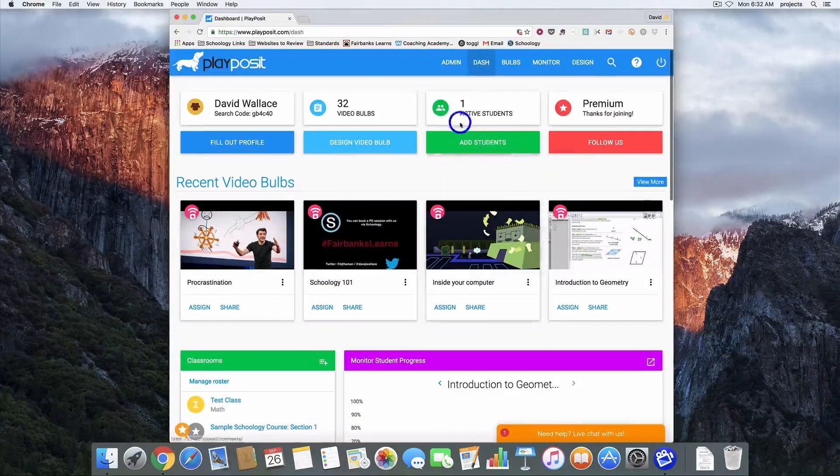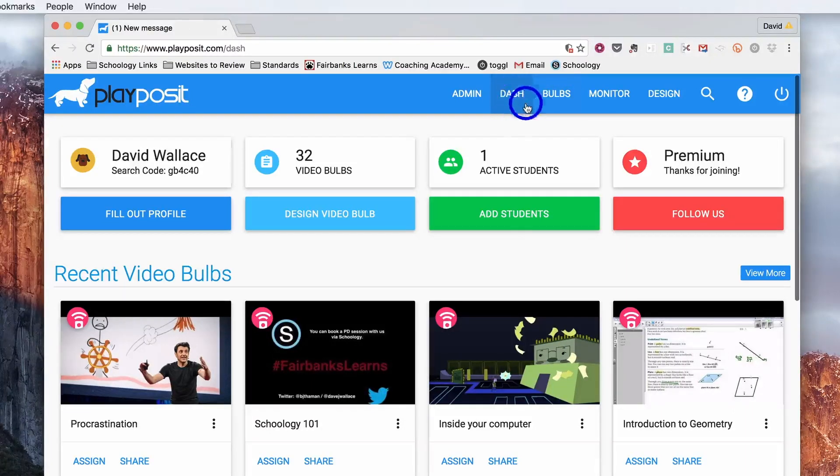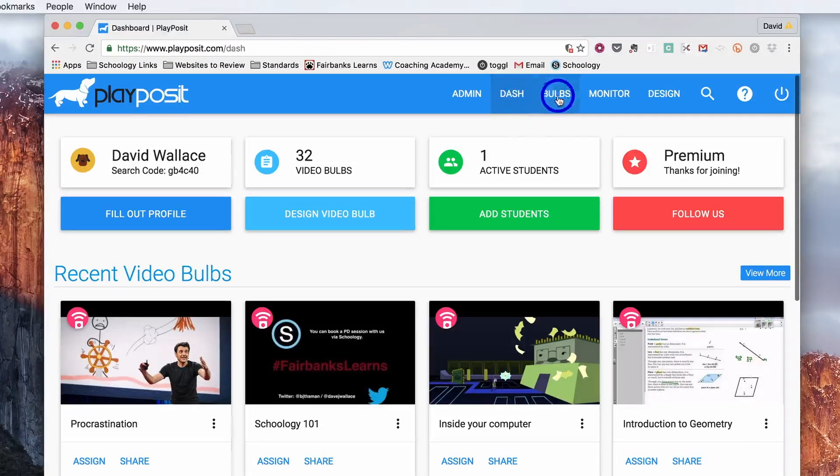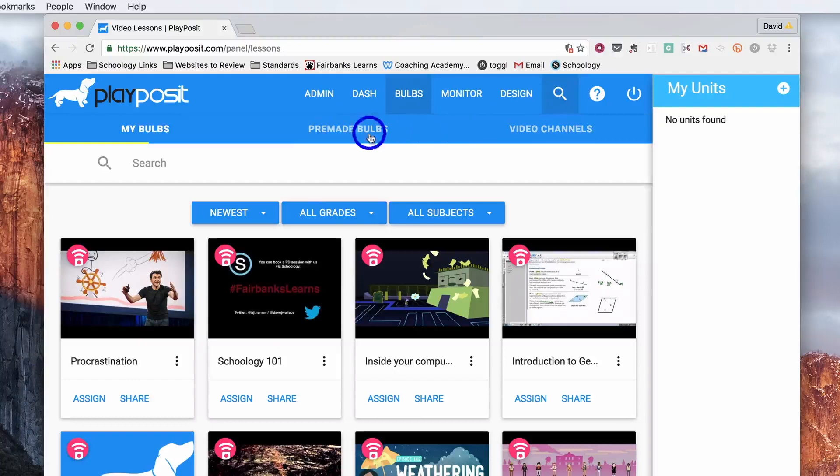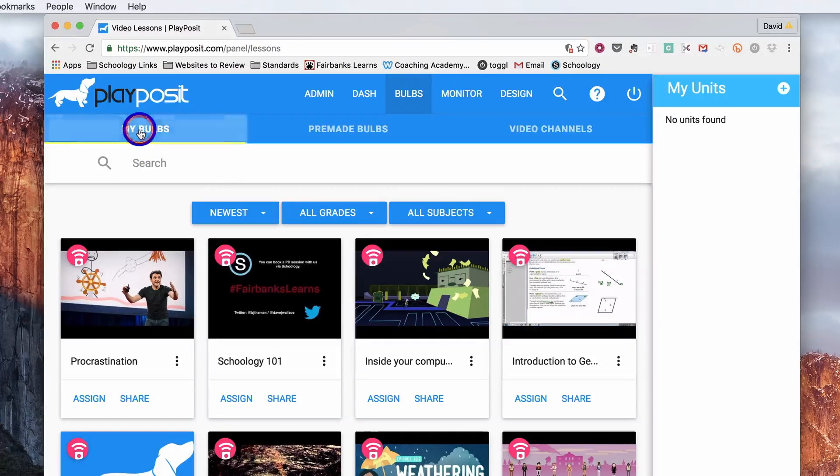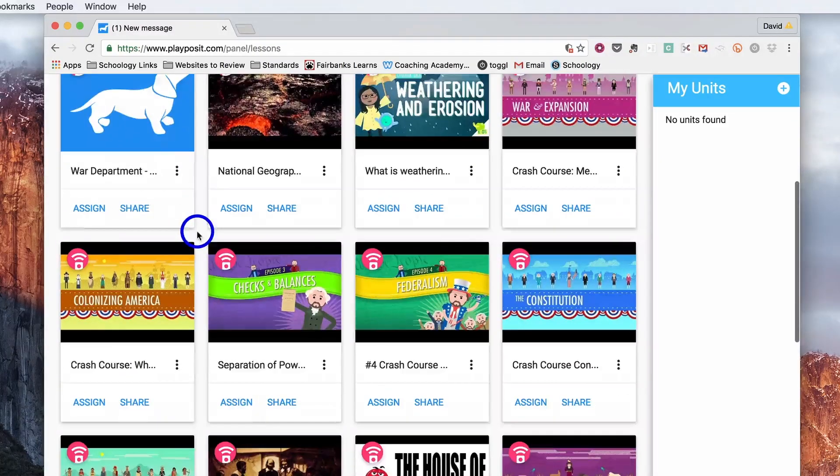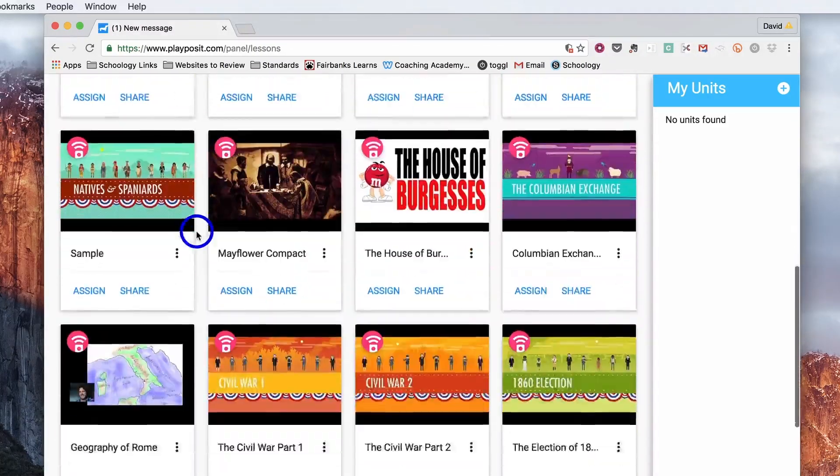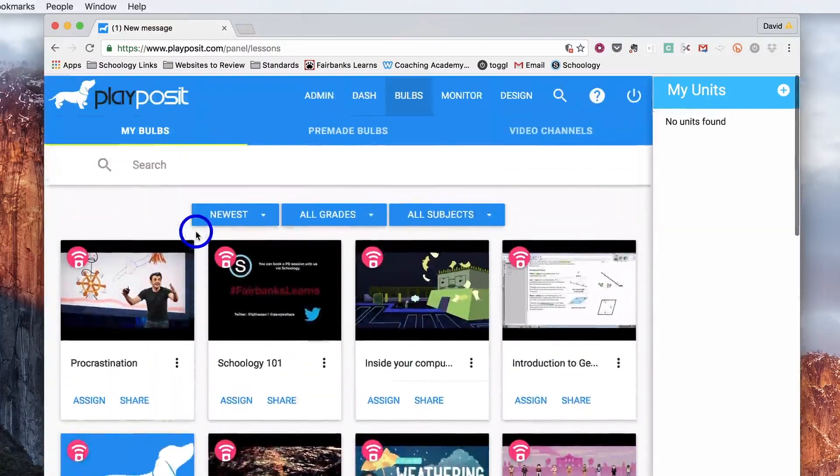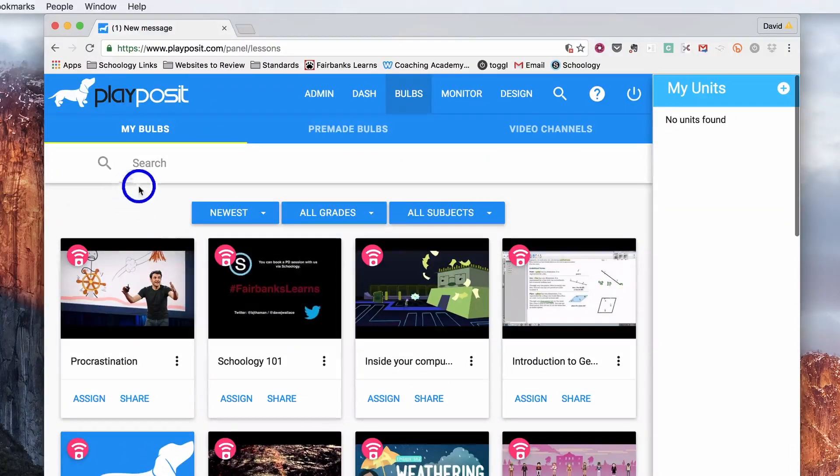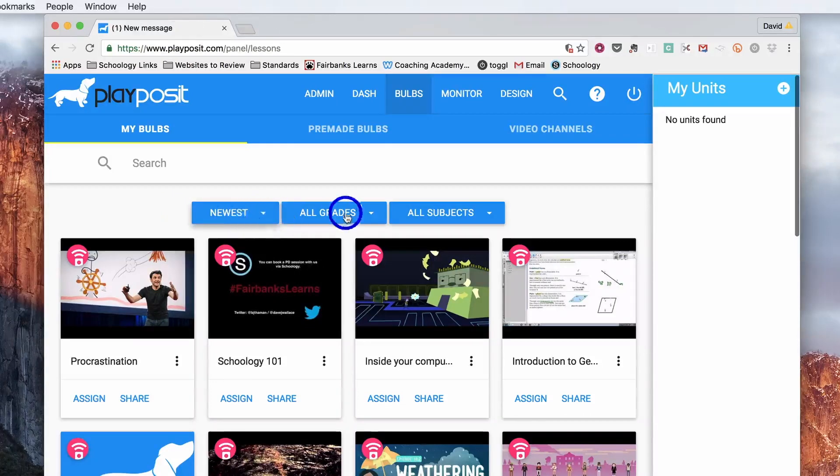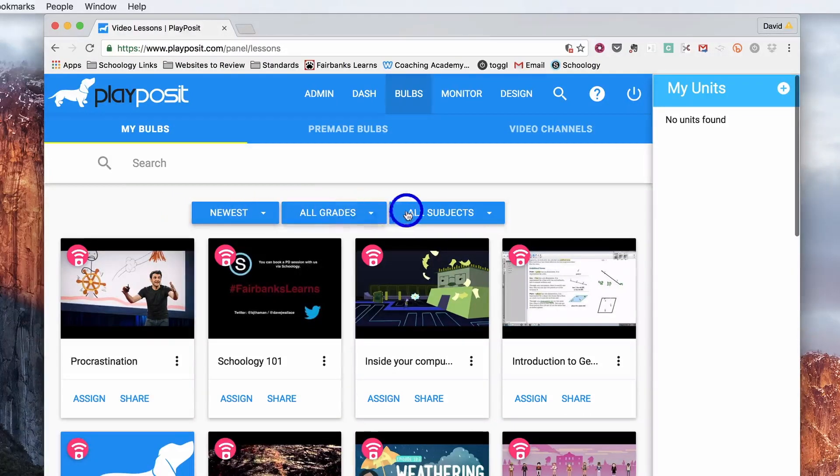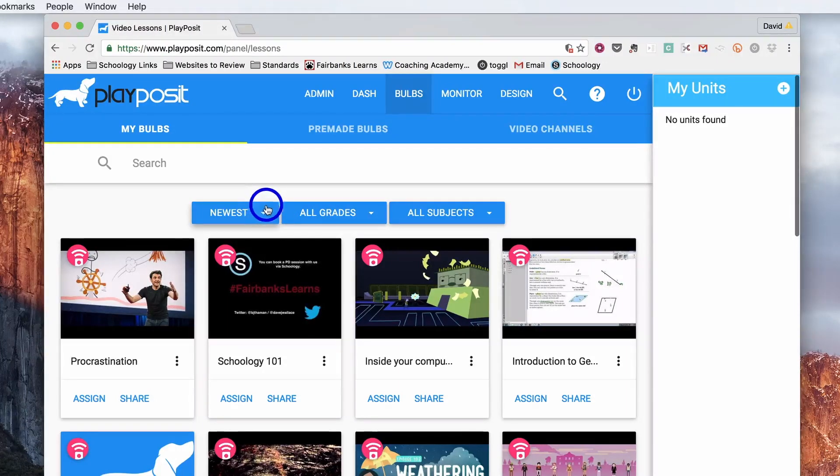If we go up to the top, the first blue button is dash which is what you're on right now. If we click over to bulbs, the first one that it will probably come up on is my bulbs. That's going to give you access to everything that you've created in the past. You can sort through them with these three drop boxes that will allow you to narrow down and find exactly what you're looking for.